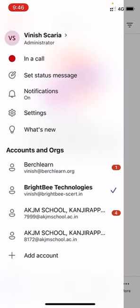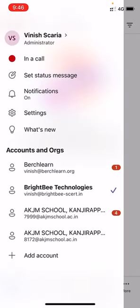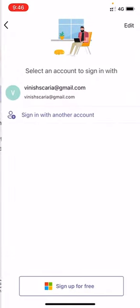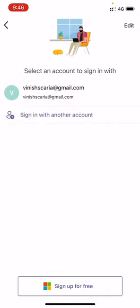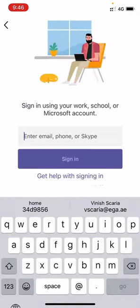Here I already have some accounts that I've logged into. I'm just going to click on 'Add an account' and 'Sign in with another account.' You will probably be prompted like this at the beginning when you open Microsoft Teams.